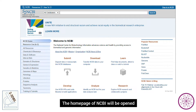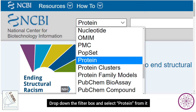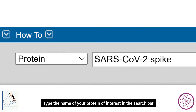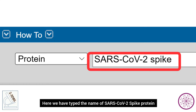It has a search filter in the top left section. Drop down the filter box and select 'Protein' from it. Type the name of your protein of interest in the search bar. Here we have typed the name of SARS-CoV-2 spike protein.